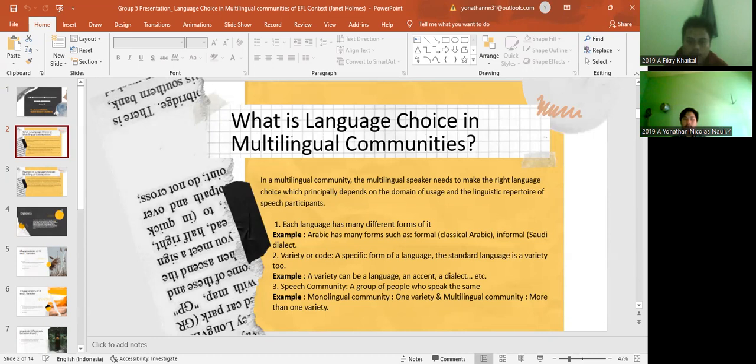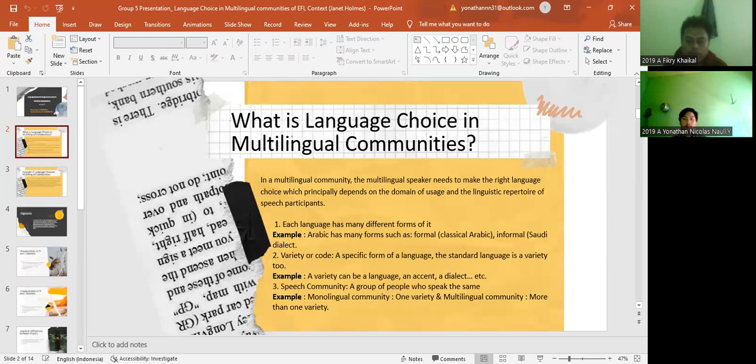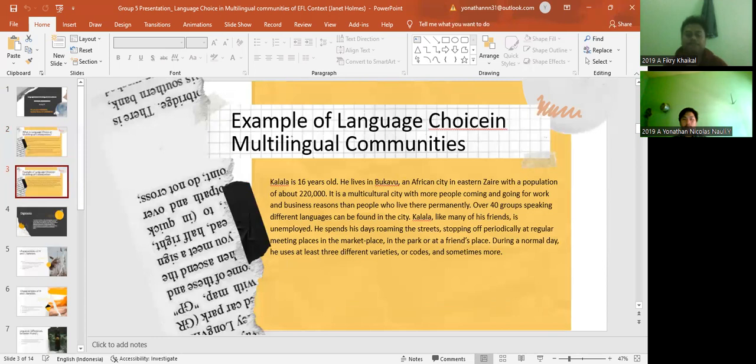Variety can be a language, an accent, a dialect, and an itch. Three is speech community, a group of people who speak the same. Example: monolingual community, one variety, and multilingual community, more than one variety.